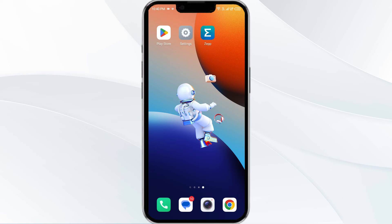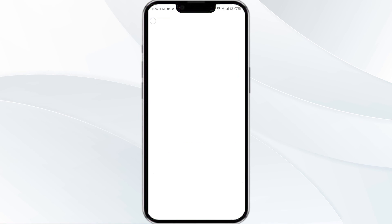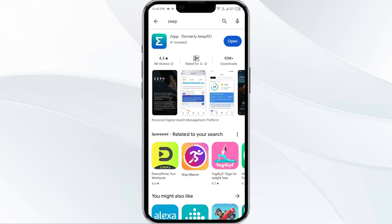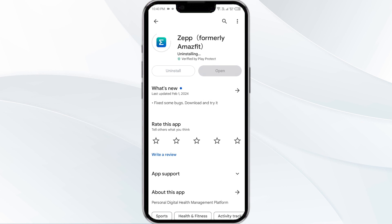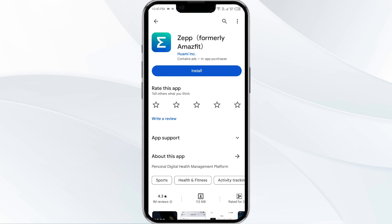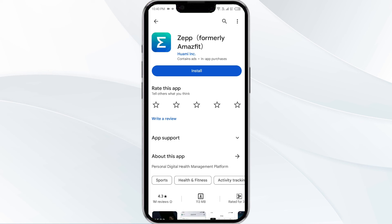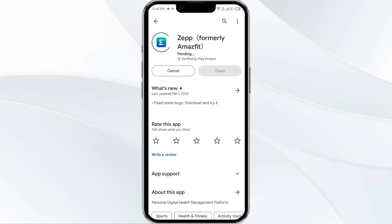The fifth method to solve this problem is to uninstall and reinstall the GPAP. To do this, open the Google Play Store app and search for GPAP. Select the app and then uninstall it. Once uninstalled, tap on the install button to reinstall the app.